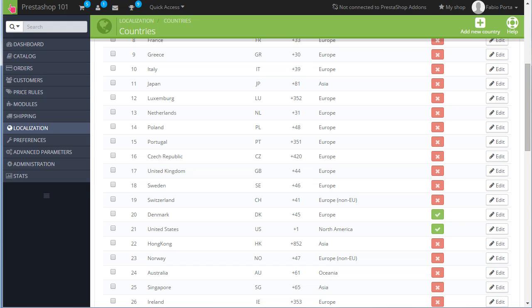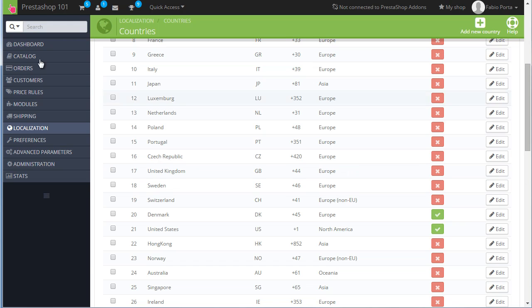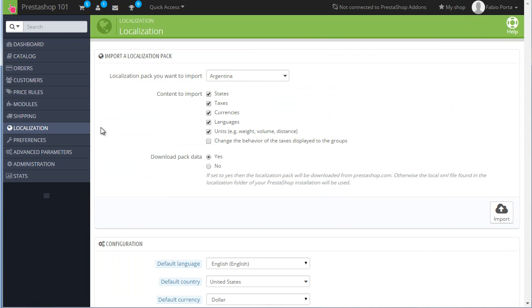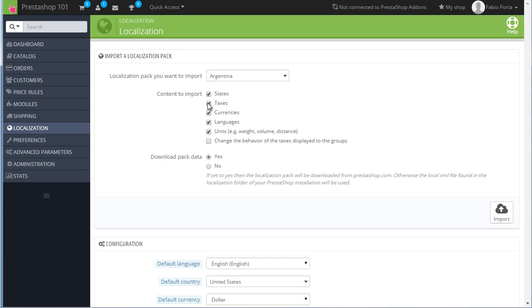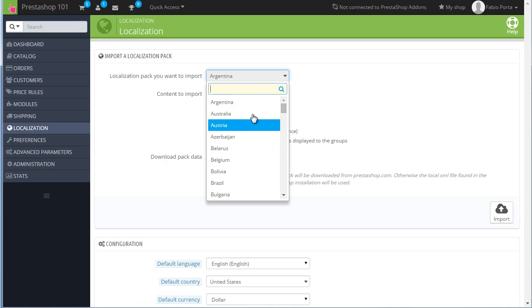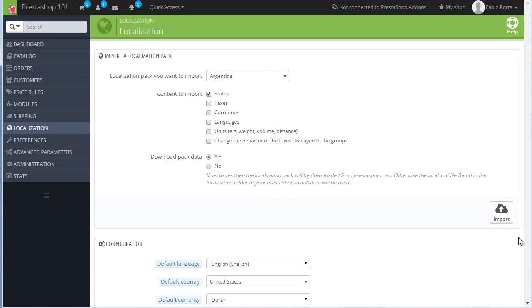And here as well, PrestaShop provides enough base information about most of the countries you usually select state for. Still, if you need more, there are two different approaches that can be done. First, we can try going to localization, localization, and try importing states using localization packs. Just unchecking this, selecting the country you need states for, and try importing. However, I noticed so far that PrestaShop already comes with all states you can import. So you probably won't go any farther this way. But it's already worth giving it a try as packs are constantly updated.